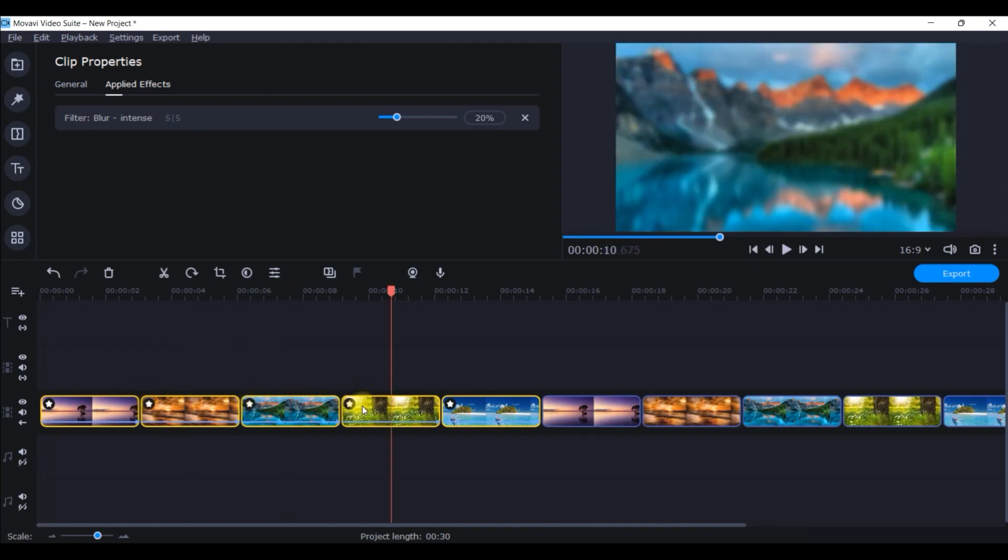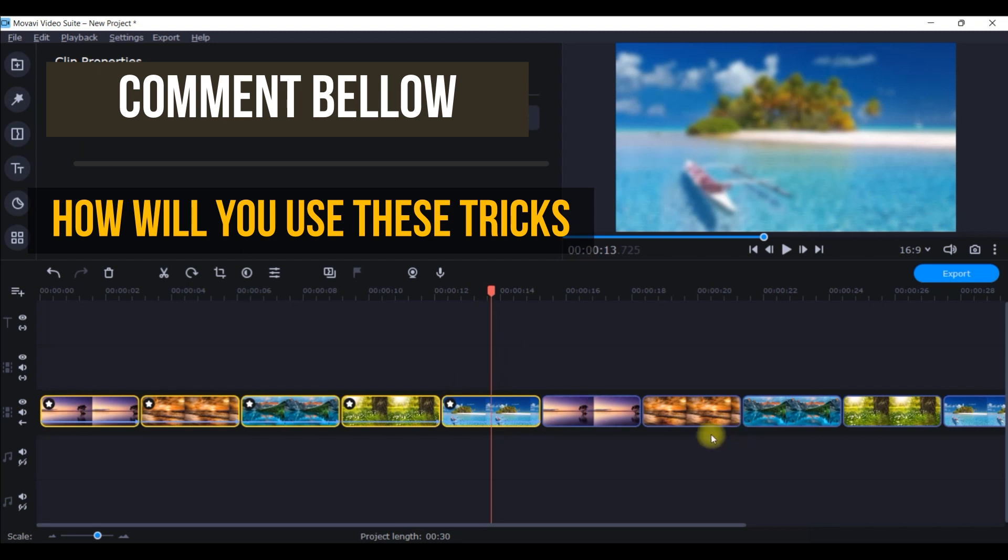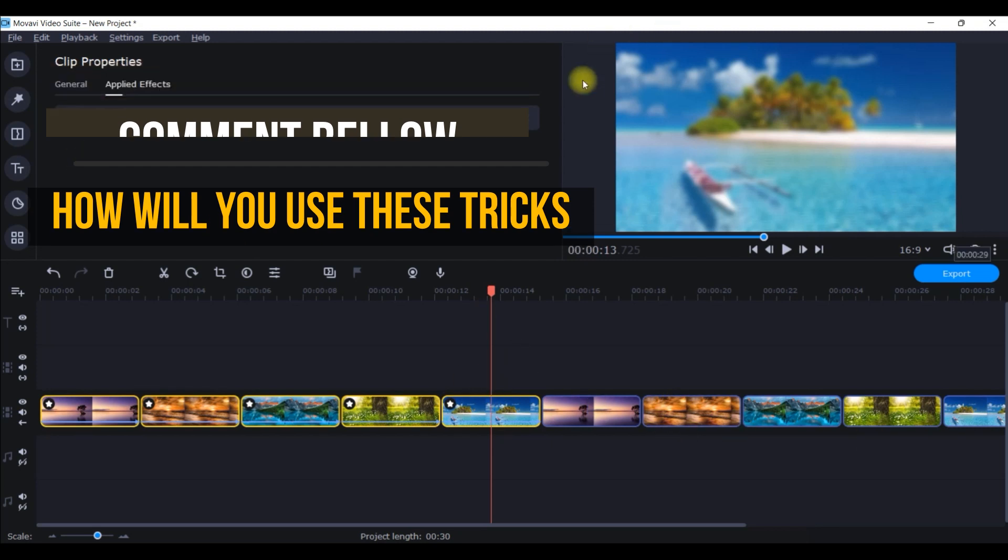If you want to check the blur effect is added to all these clips, then you just need to go to this star and see there is blur intense added to all these clips. You can check it from here. Now you can change this parameter more than 20. This is the default percentage given by Movavi. You can change it to any percentage you want, but for me 20 is all right.